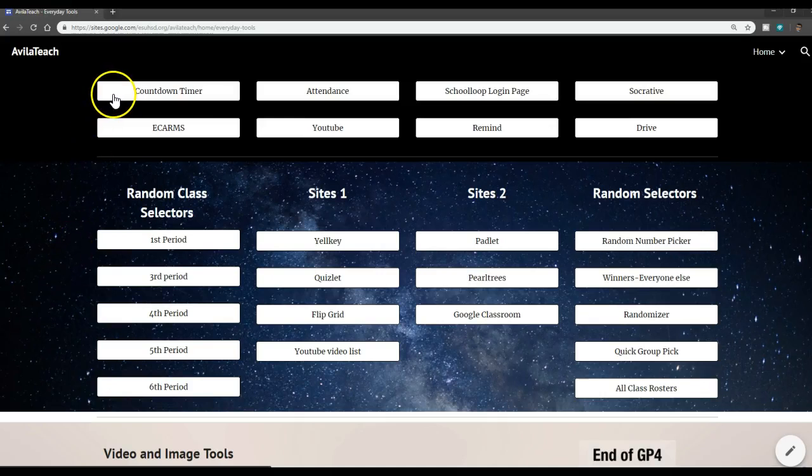Alright, so what I'm going to highlight here is a countdown timer. Very simple, effective tool for using inside the classroom.